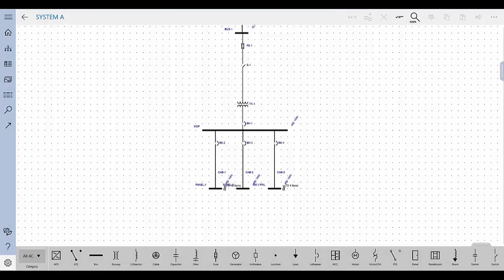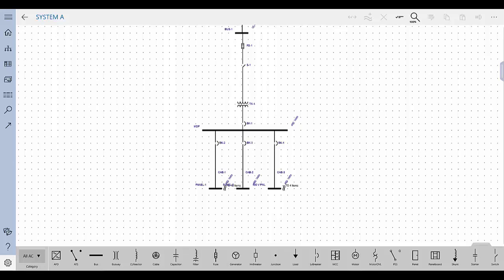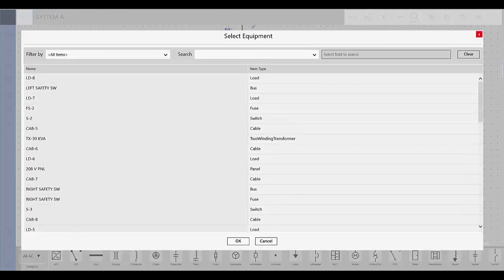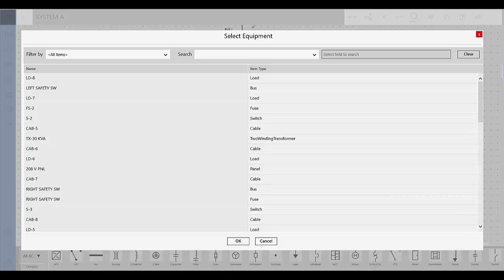You may have existing items elsewhere in your project, such as on a spreadsheet or another one line, that you want to add to your one line. To add existing items, tap More and then tap Add Existing. Tap to select the equipment you want to add from the list, and then tap OK.